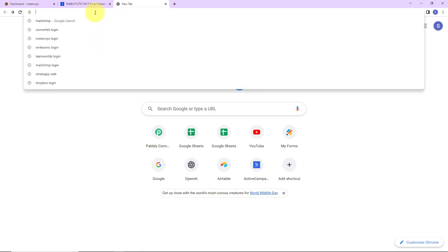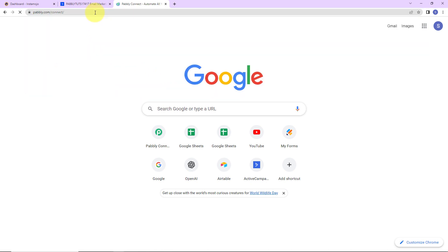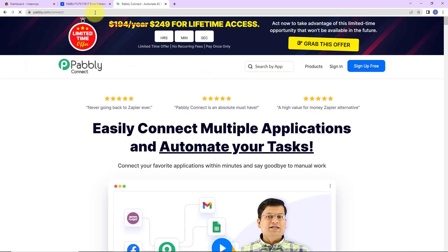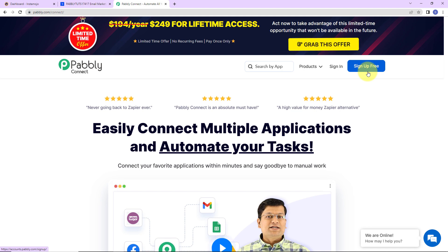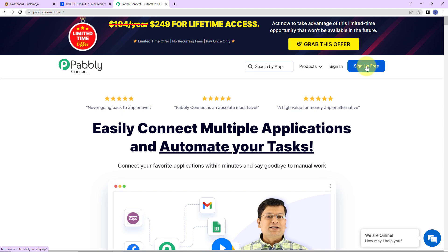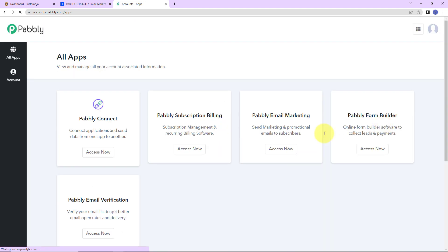To begin with the process, we are going to type the URL pabbly.com/connect and here we have reached the landing page of this software. On the right hand side, you can see two options: sign in and sign up for free. If you are an existing user, simply click on sign in. If you are a new user, click on sign up — it won't take more than two minutes, and at the time of account creation, you will get 100 free tasks. I am going to click on sign in, and here we have reached the all applications page.